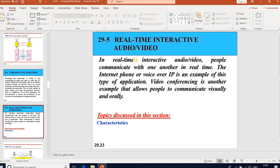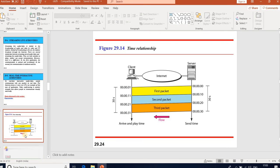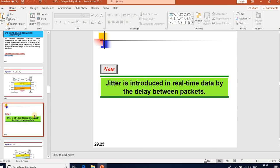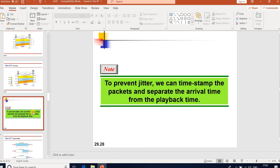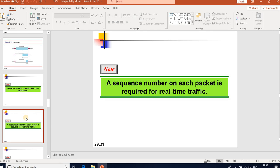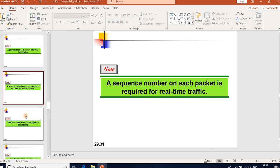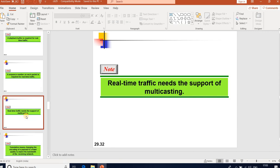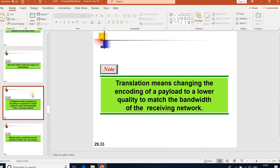In real-time interactive audio/video, people communicate with one another in real time. Internet phone or Voice over IP is an example of this type of application. Video conferencing is another example, allowing people to communicate visually and orally. Jitter is introduced in real-time data by delays between packets. To prevent jitter, we can timestamp the packets and separate arrival time from playback time. A playback buffer and sequence numbers on each packet are required for real-time traffic. Real-time traffic also requires support for multicasting and translation — changing the encoding of payload to lower quality to match the bandwidth of the receiving network.